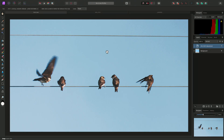Inpainting can be used to remove, or rather replace, content in your images, and can be applied with both a brush tool and selections. I'll show you both approaches.